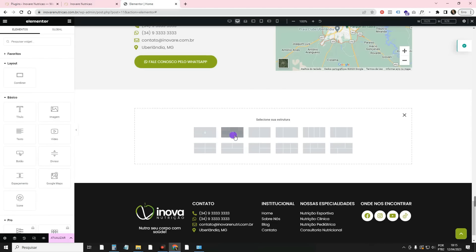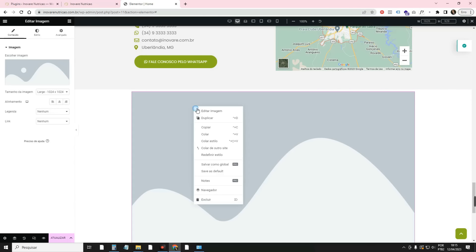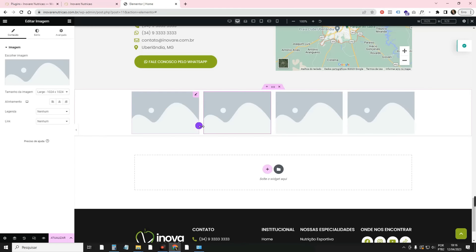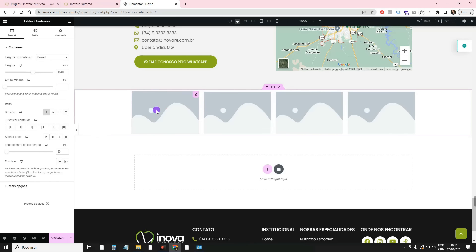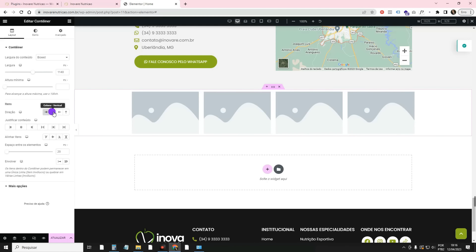You see there is a little arrow pointing down and another pointing to the side. This determines if you want the elements aligned vertically or horizontally. For example, if I want to put several images on the side of each other, I take the container with the arrow to the side. If I got it wrong and wanted them going down instead, I don't need to delete and start again — just come here in Layout, under Items, change the direction from Horizontal to Vertical. Done.